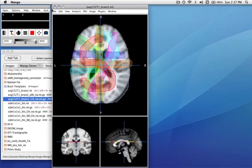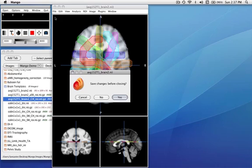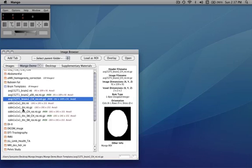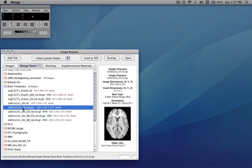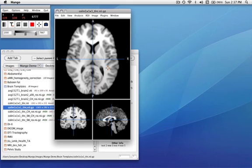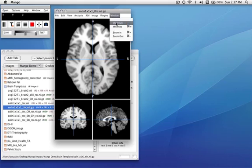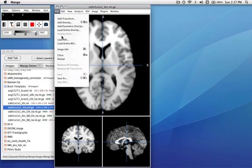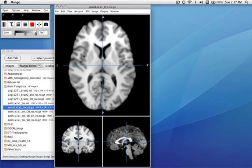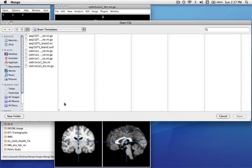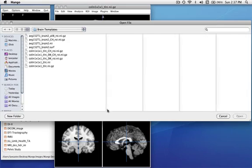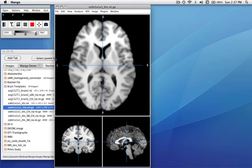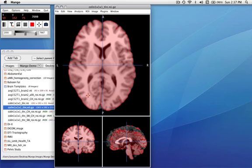I'll show you one other example. We'll open this image and enlarge it a bit. We'll load an ROI for it. This is a shrink wrap ROI in red.